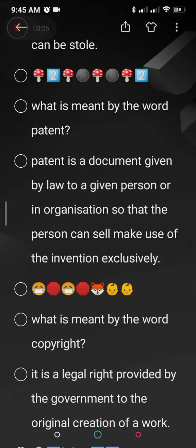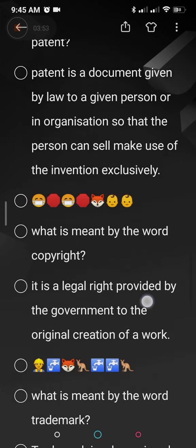What is meant by the word patent? A patent is a document given by law to a person or an organization so that the person can sell or make use of an invention exclusively. For example, if I have made a motor, I get a legal document from the lawful authority confirming it is my invention and no one can make a copy of it. Getting a written legal document over your invention or idea is your patent.